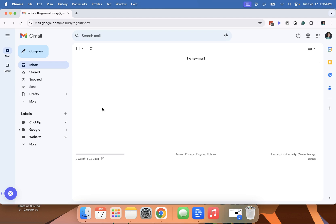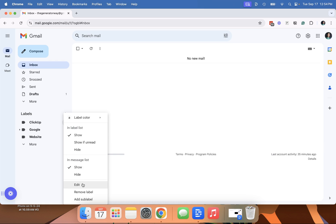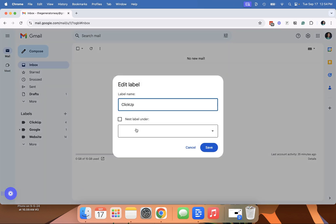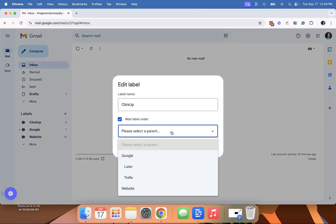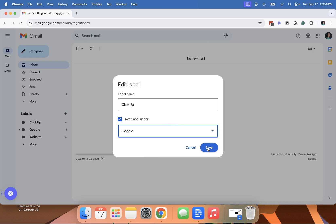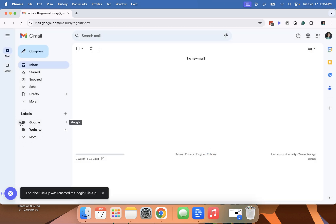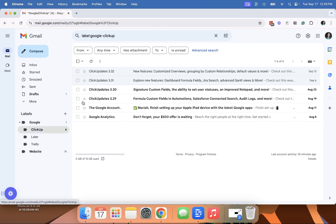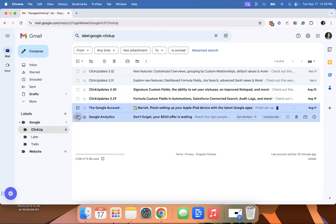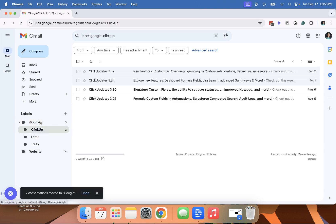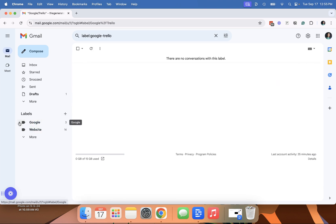You can also move your folders. So you can go to this, go to edit, and then nest under. And we'll just do Google again and save. And so then all those emails live under there. I would want these to be in my upper level one. And then they would all be under there.